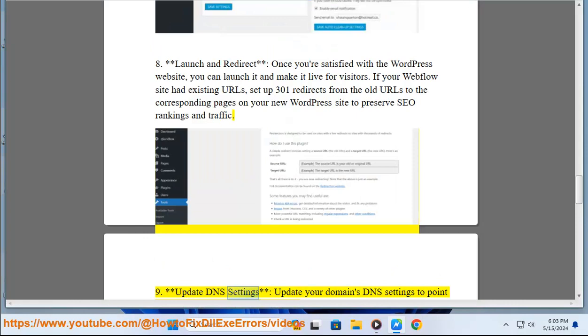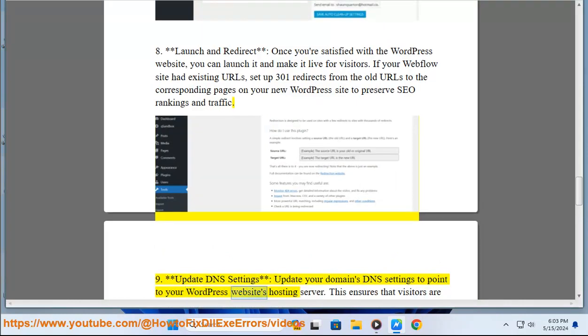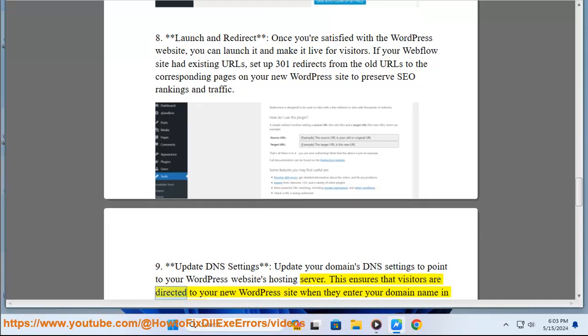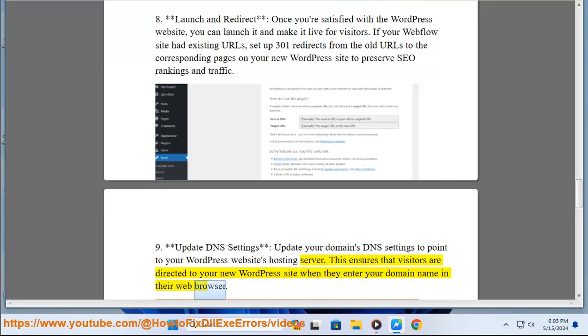9. Update DNS settings. Update your domain's DNS settings to point to your WordPress website's hosting server. This ensures that visitors are directed to your new WordPress site when they enter your domain name in their web browser.